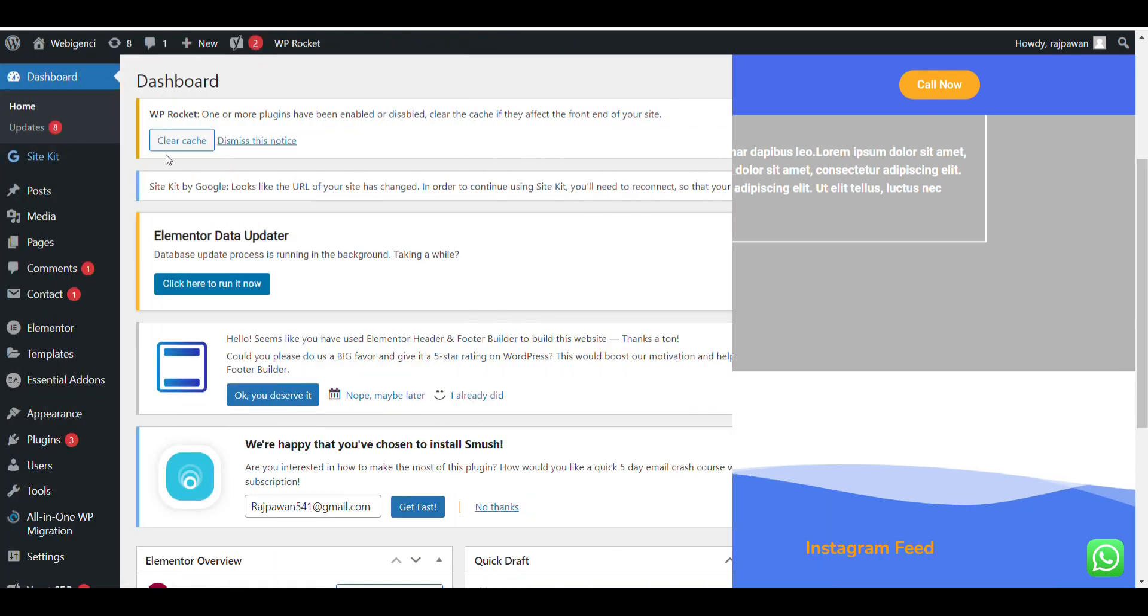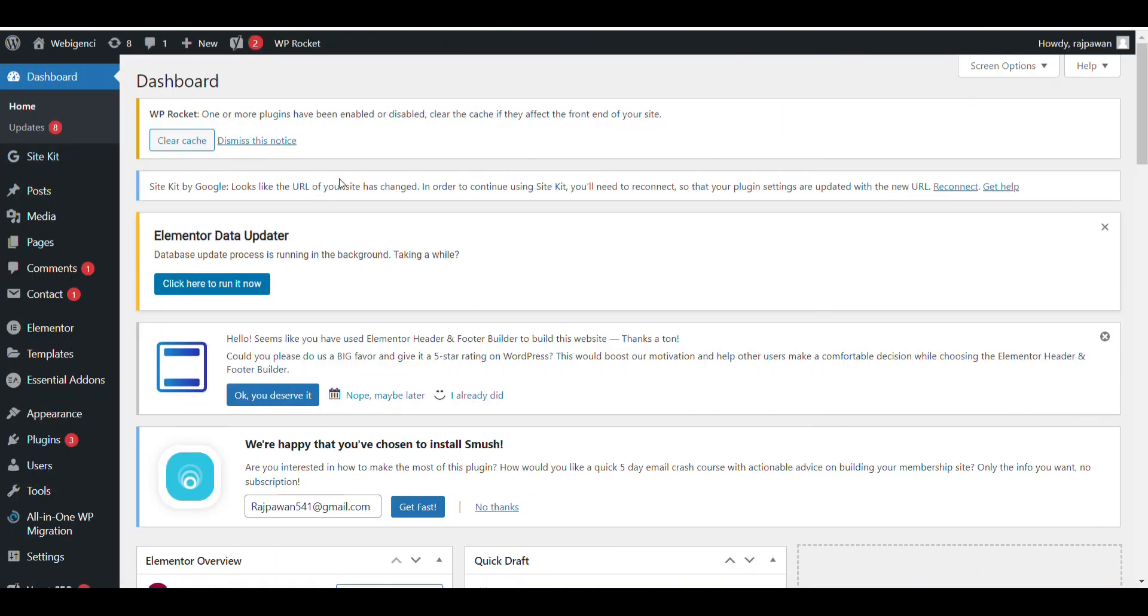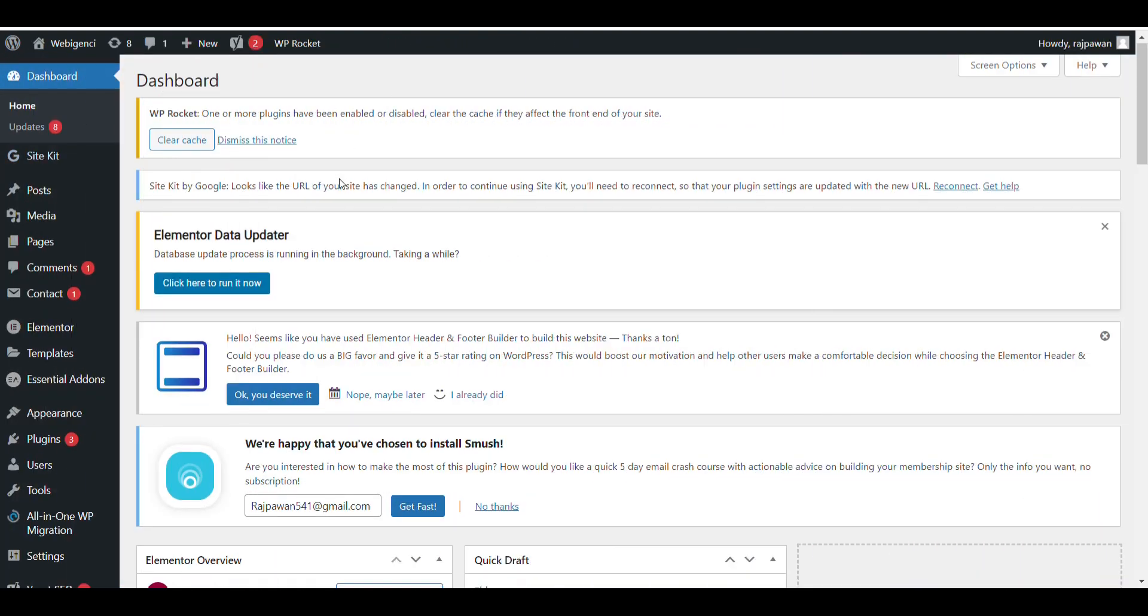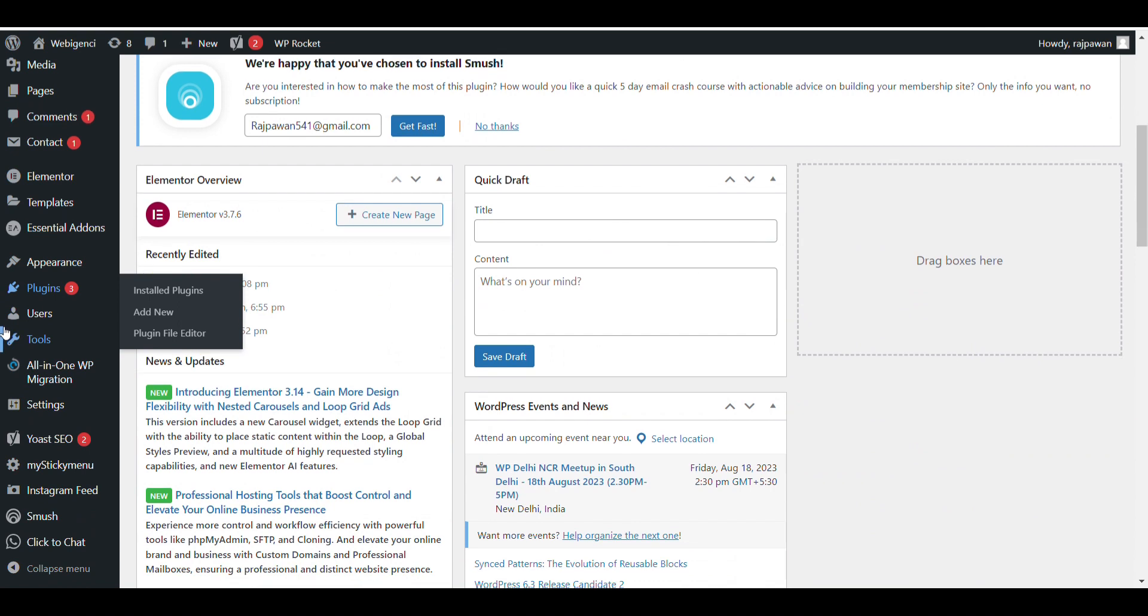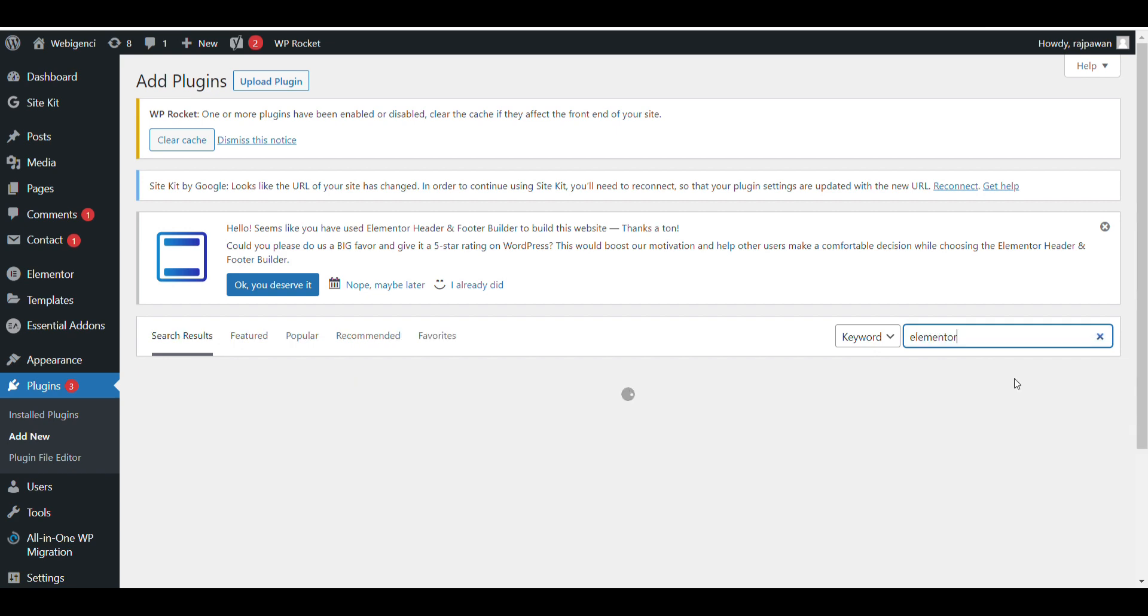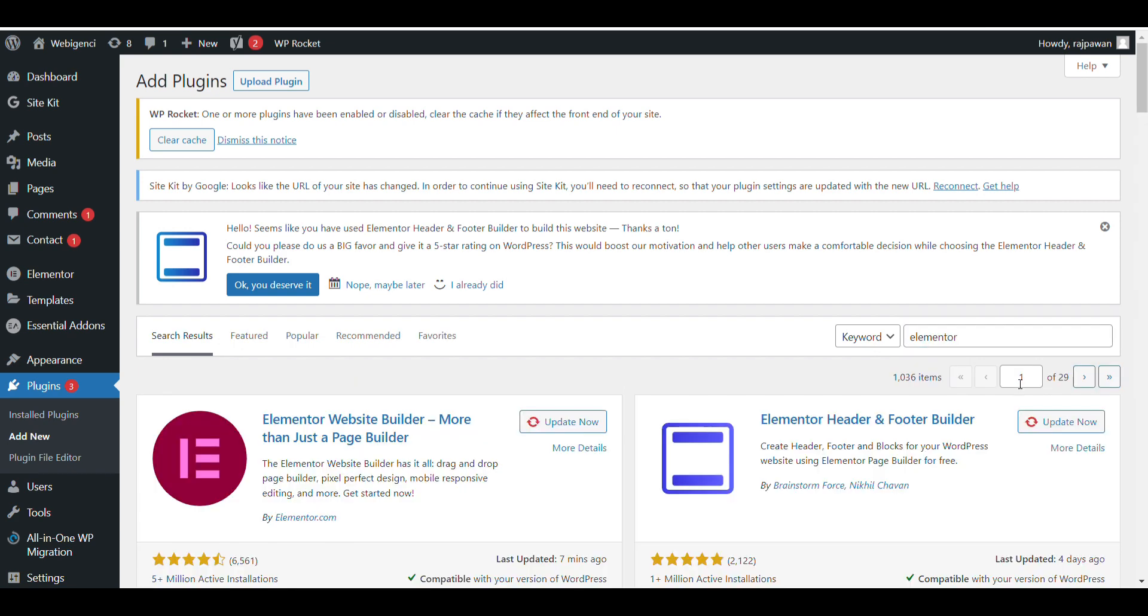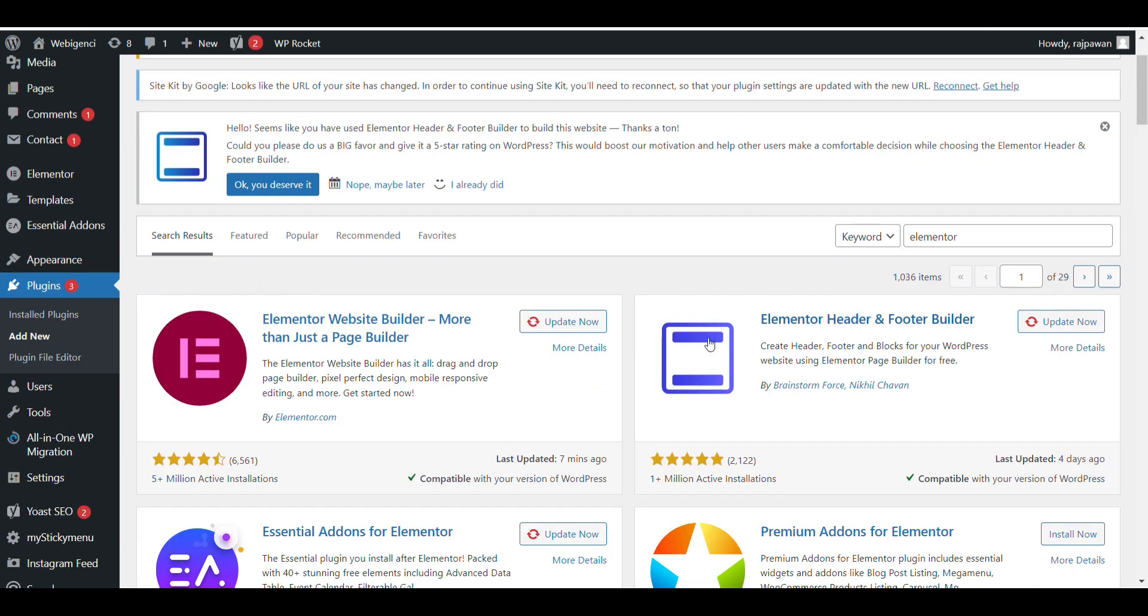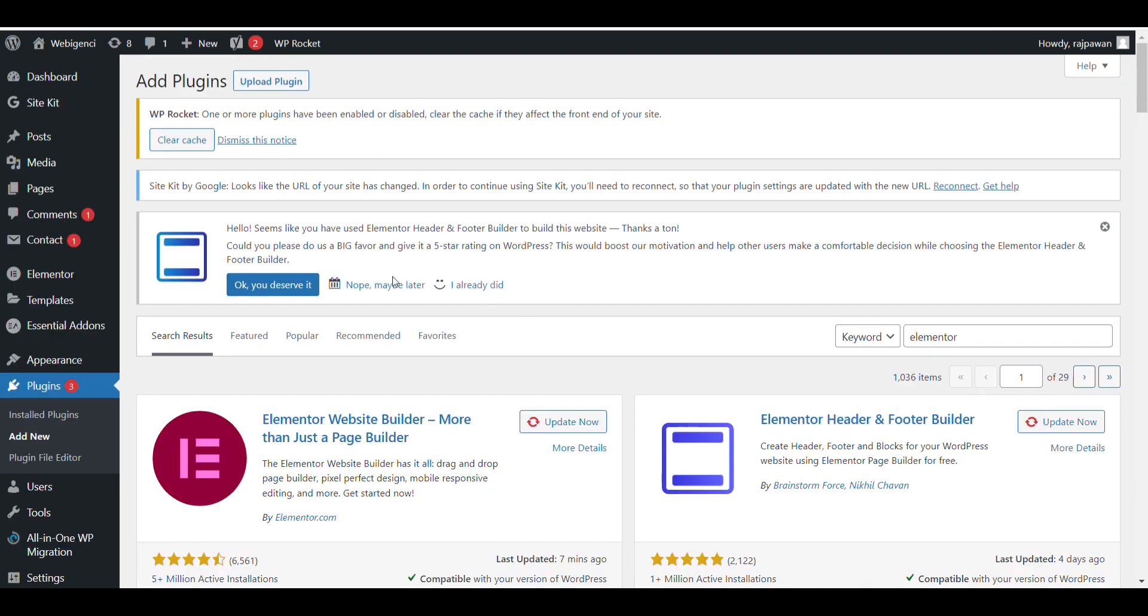First, login to your WordPress website, then go to plugins and click on add new. Search for Elementor. Here I have already installed it.